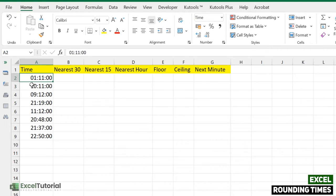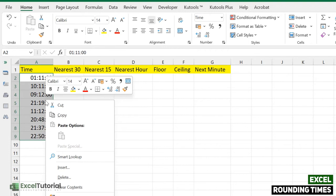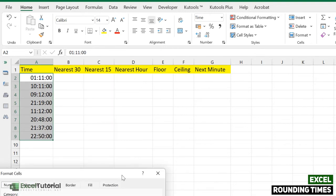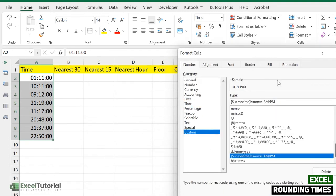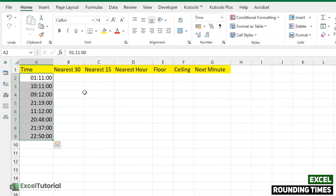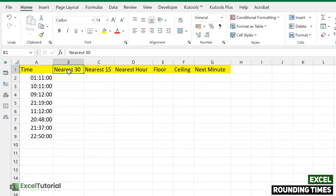We have very random timestamps here in minutes and seconds. If you want to convert this to hours or minutes you can right-click, go to Format Cells, and go to Custom to change the format as you want. In the first part we are going to find the nearest 30 minutes — if you want to round this time to the nearest 30 minutes we can use the MROUND function.